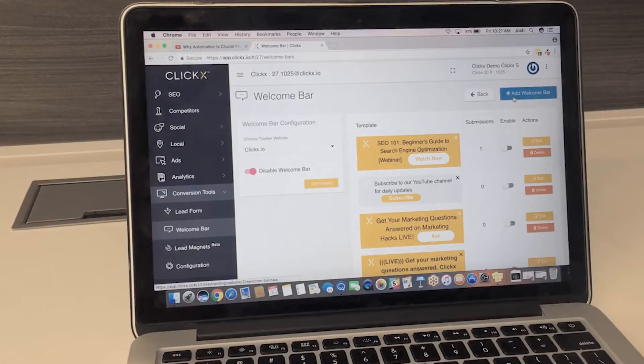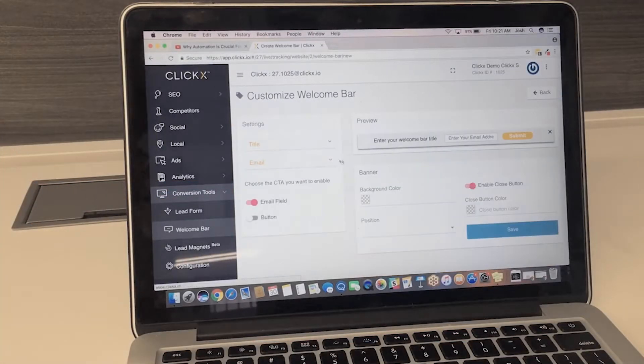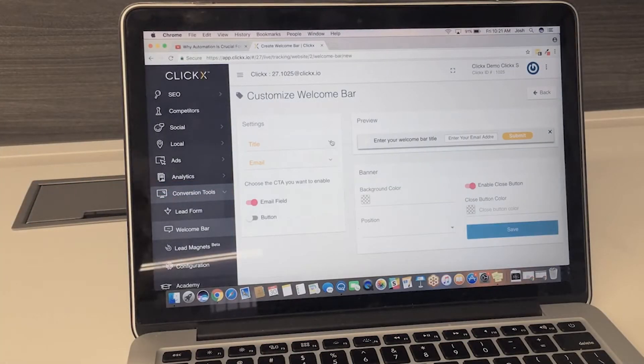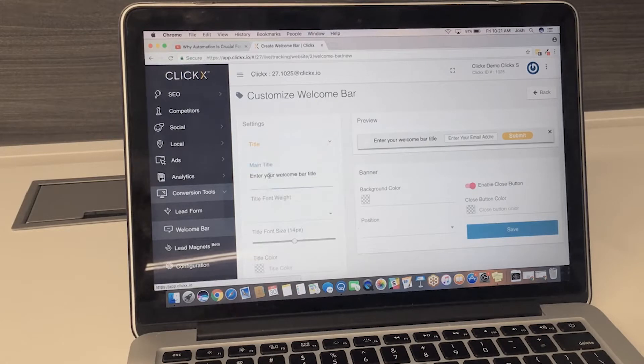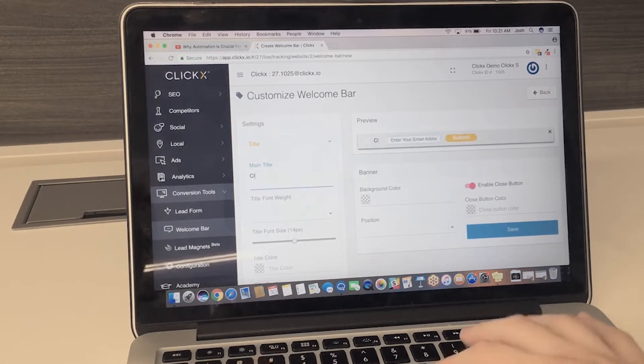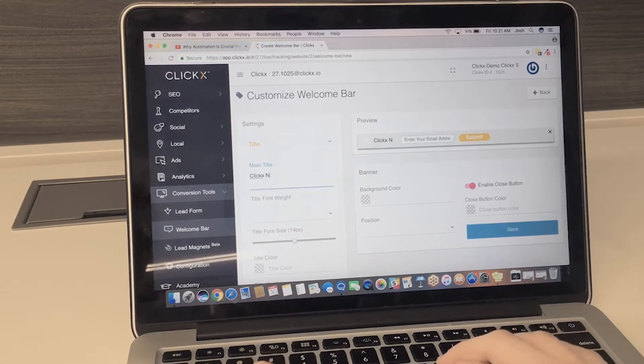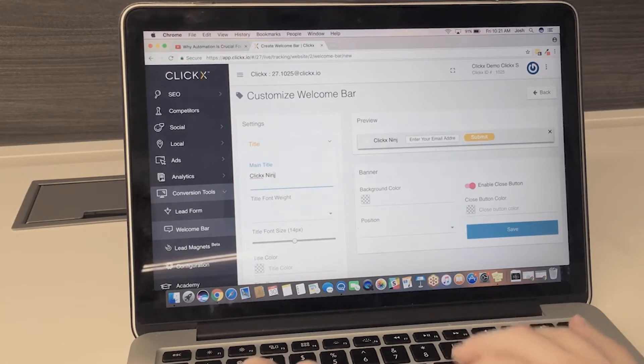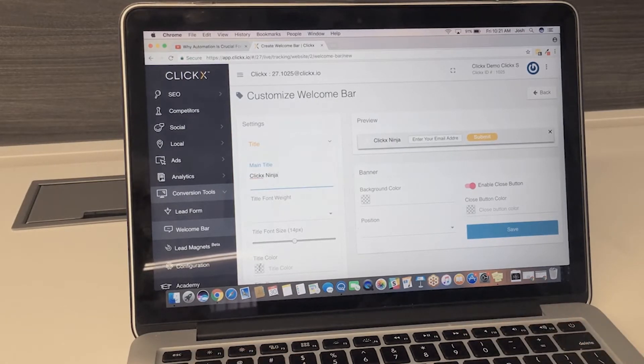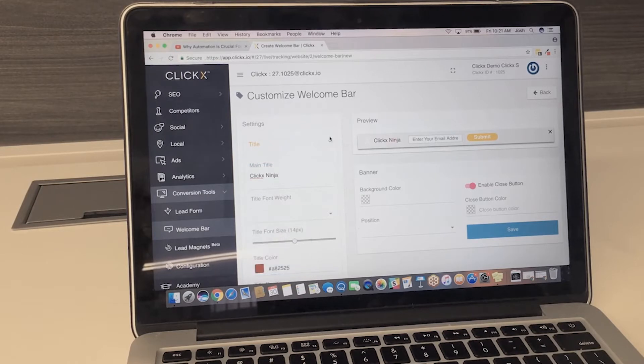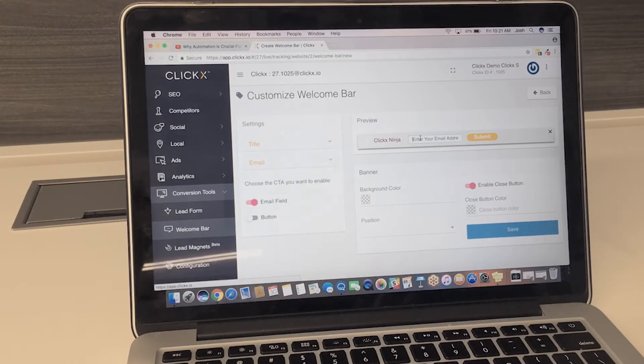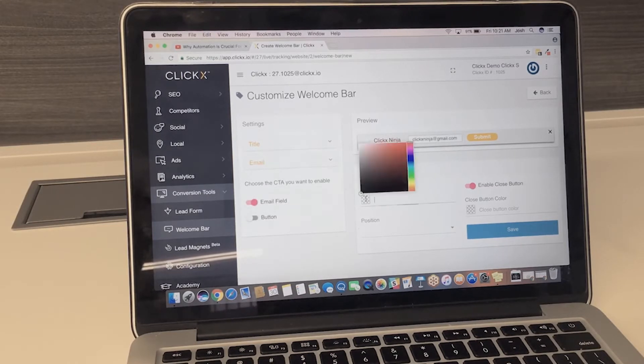Complementing the lead form, the welcome bar is another way to highlight offers and promotions while seamlessly integrating itself into the site. Sitting at the very top of the site, the welcome bar delivers high visibility without the interference of a pop-up.